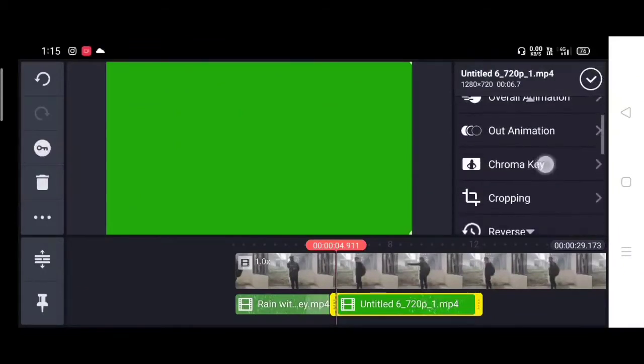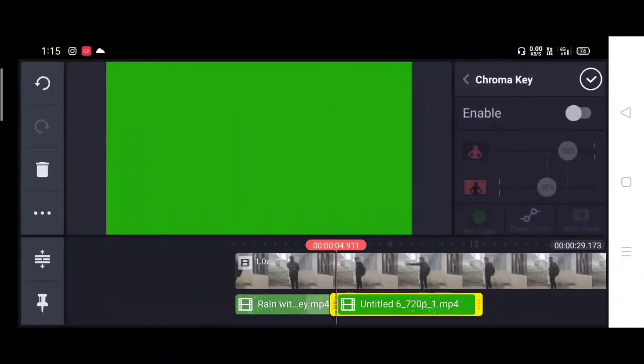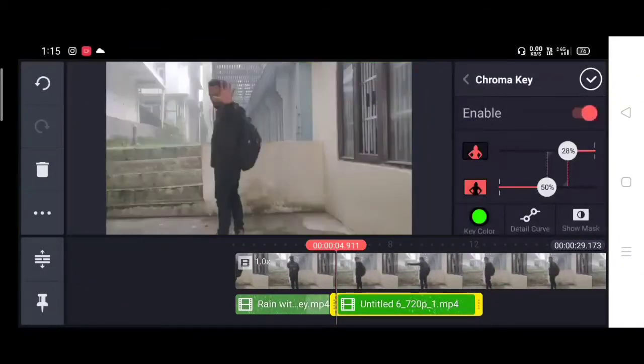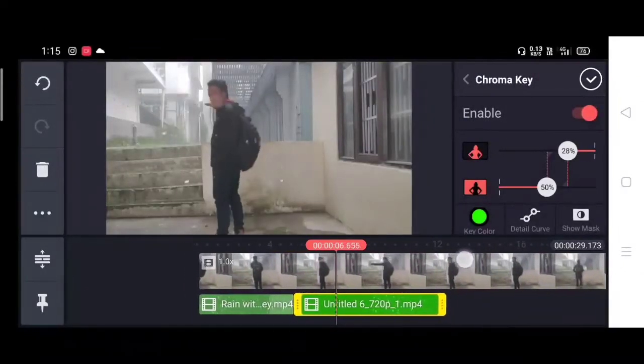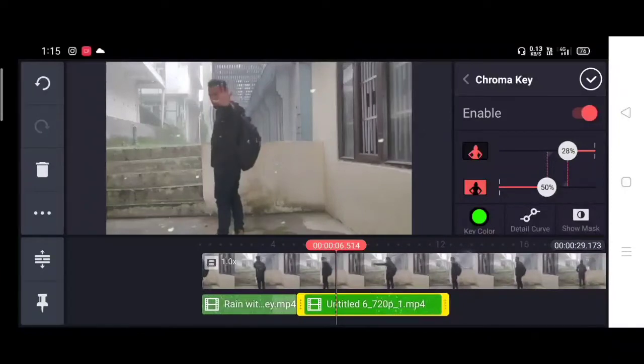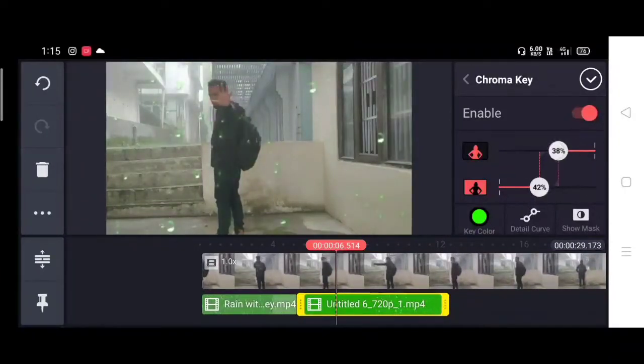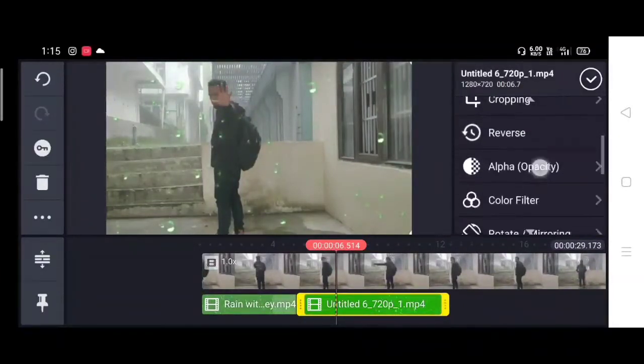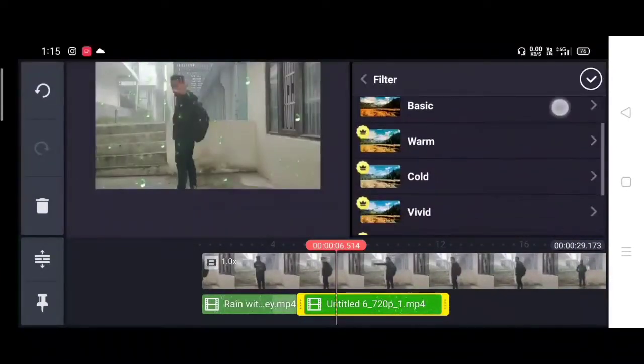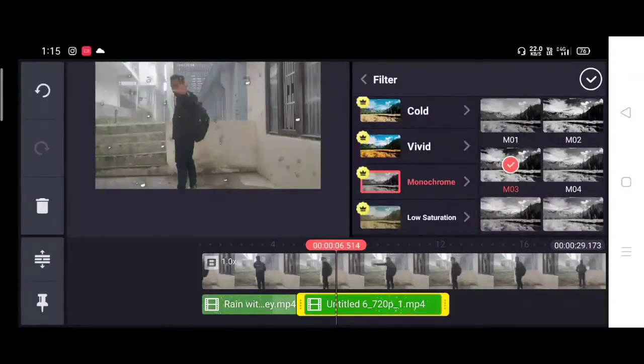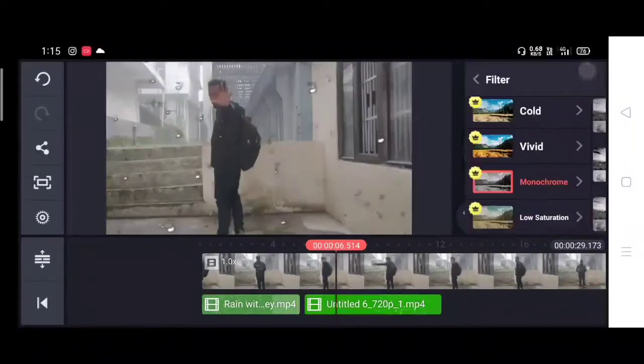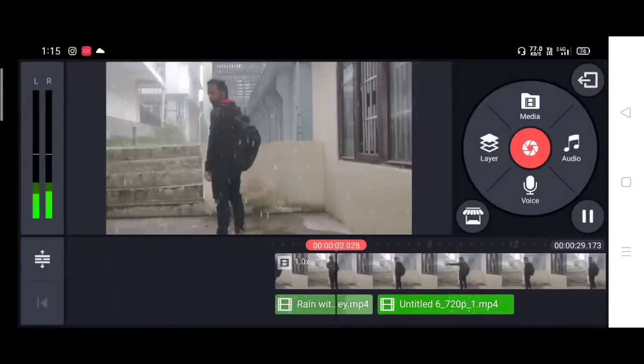First I will use chroma, then I will add the outline and then I will add some filter, black and white or anything else.